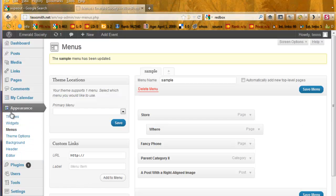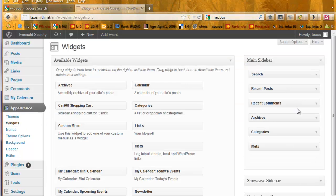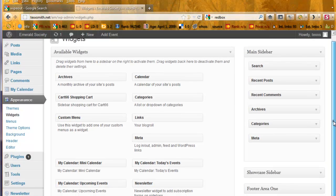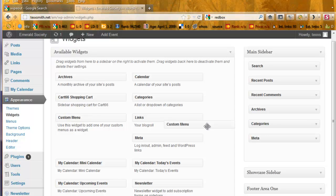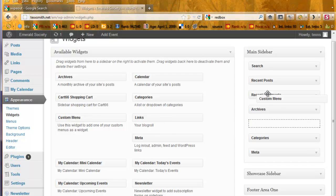Back over here to Appearance. Widgets. Here's the main sidebar. Custom menu. We're going to drag that right over here.